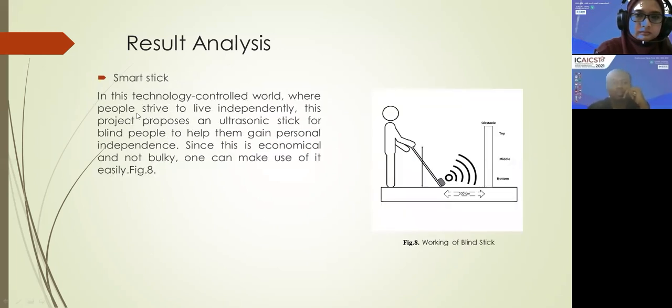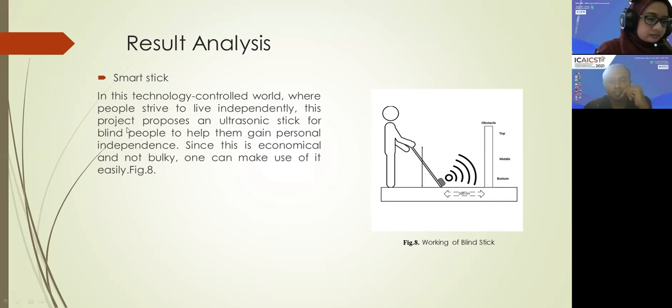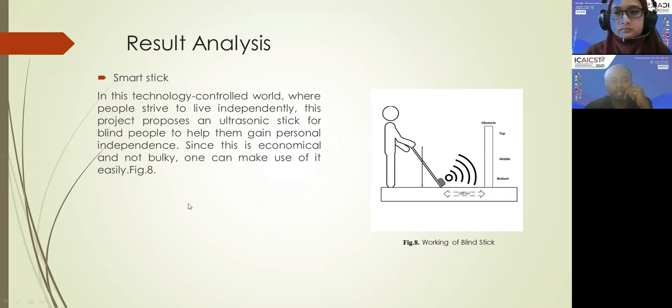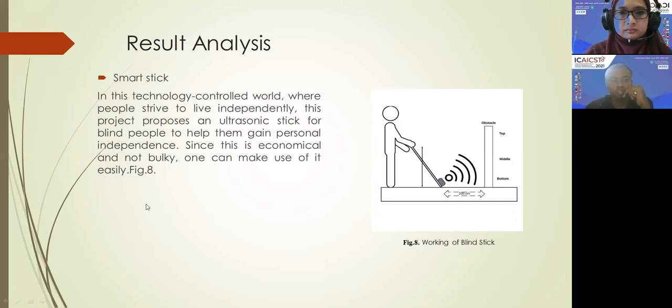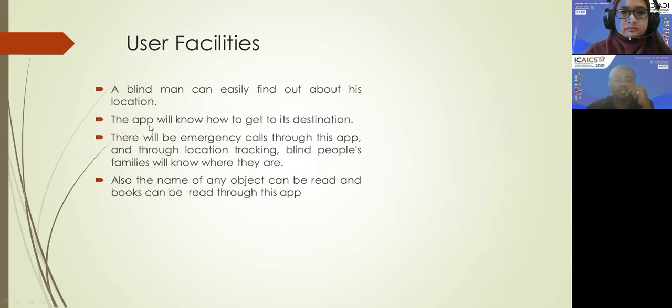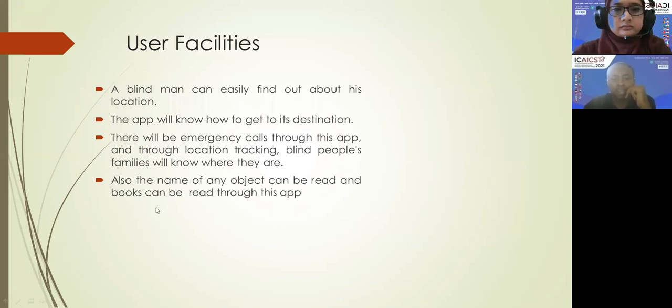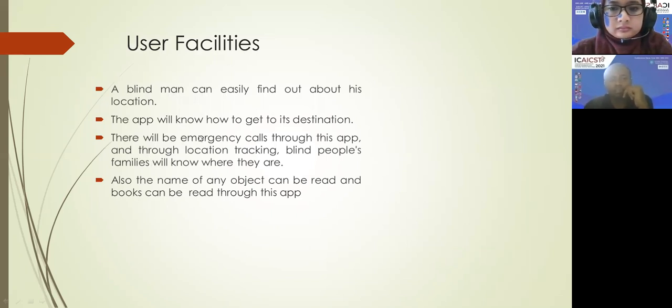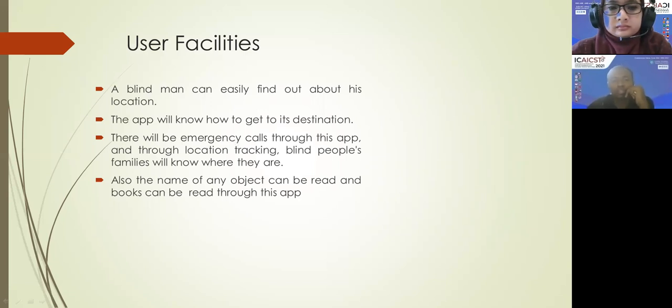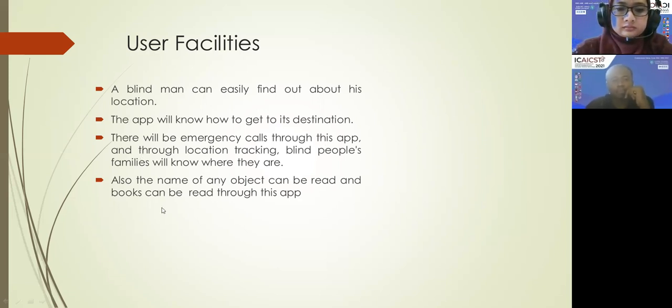Smart stick - in this technology controlled world where people strive to live independently, this project proposes an ultrasonic stick for blind people to help them gain personal independence. Since this is economical and not bulky, one can make use of it easily. With this facility in our project, a blind man can easily find out about his location. The app will know how to get to its destination location. There will be emergency calls through this app, and through location tracking, blind people's family will know where they are.